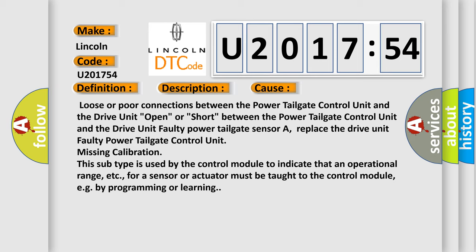Replace the drive unit faulty power tailgate control unit missing calibration. This subtype is used by the control module to indicate that an operational range for a sensor or actuator must be taught to the control module, e.g. by programming or learning.